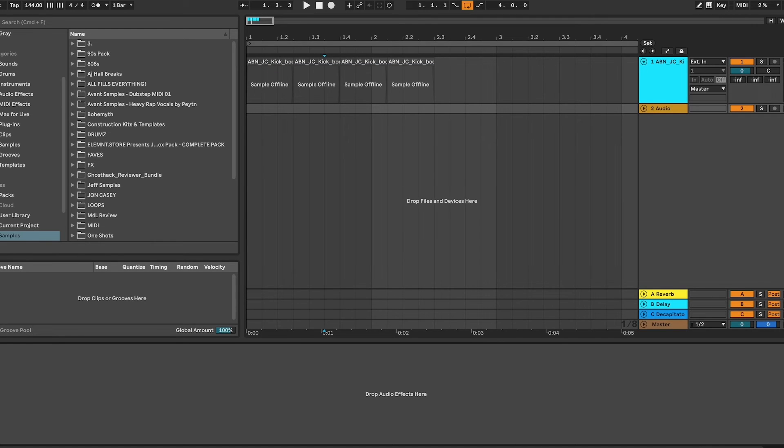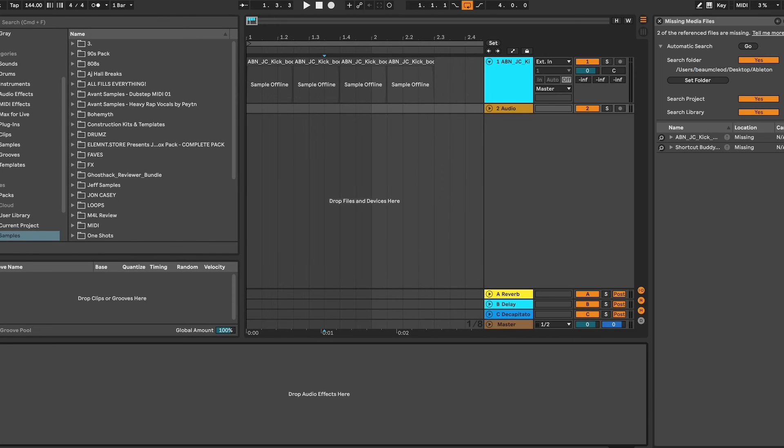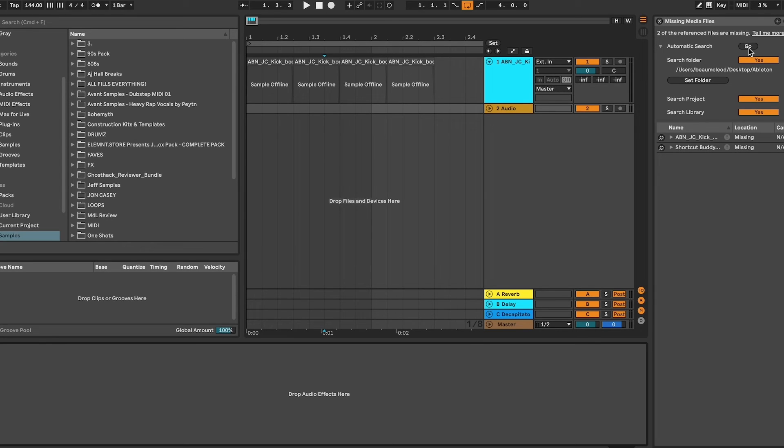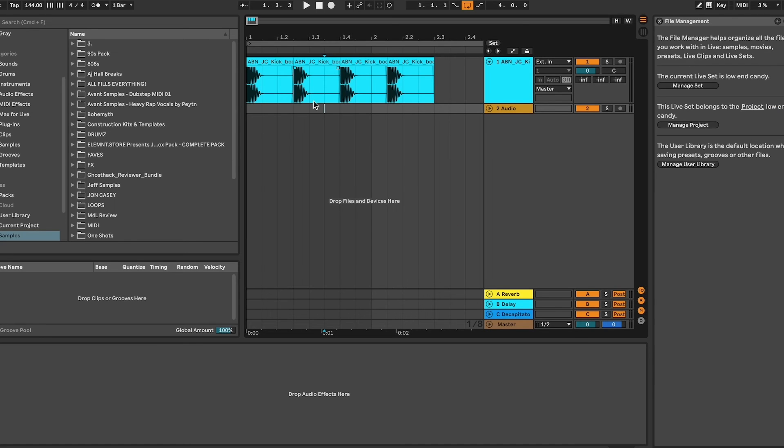We're going to click this lit up in orange menu down here which is telling us that media files are missing, and it's going to give us the option for an automatic search. Mine is set to desktop. The reason this is, is because if I don't know where an audio file is, it's going to search my entire desktop anywhere I would keep an audio file and it'll find it eventually. We're going to go ahead and do that, and bam, just like that we got our audio clips back.